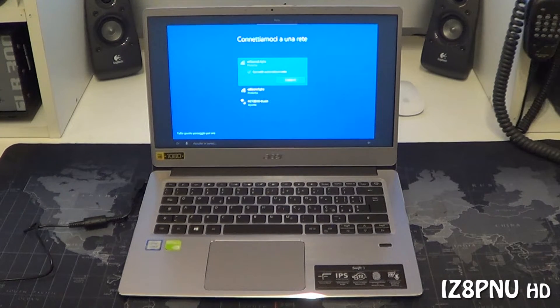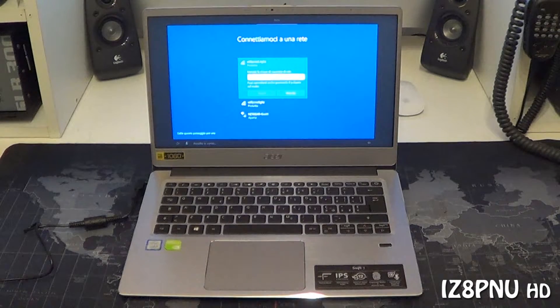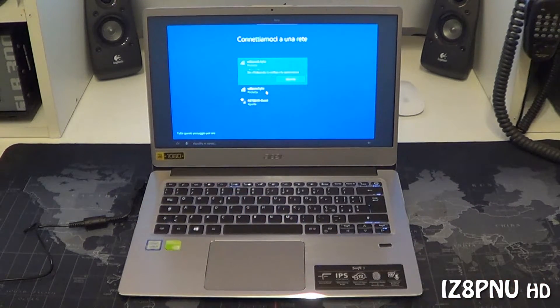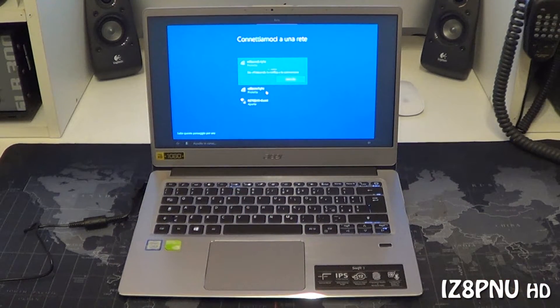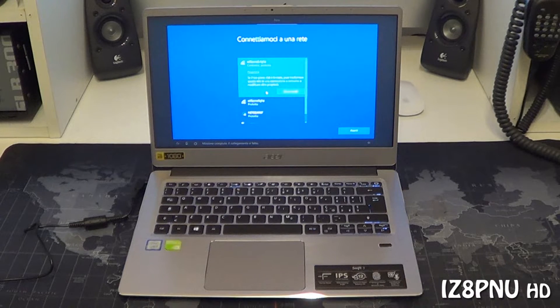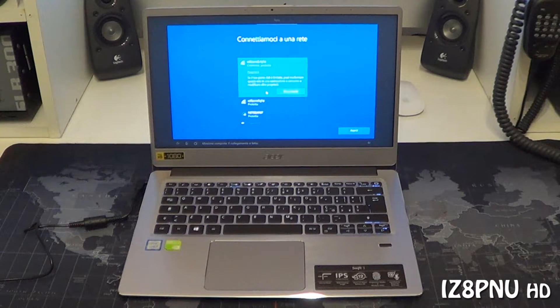Sì. Ora digita le tue credenziali. Missione compiuta. Il collegamento è fatto.